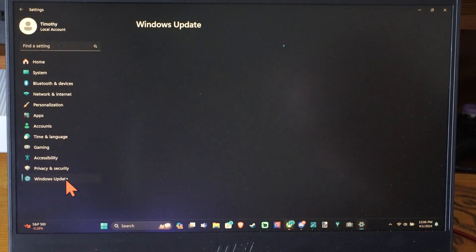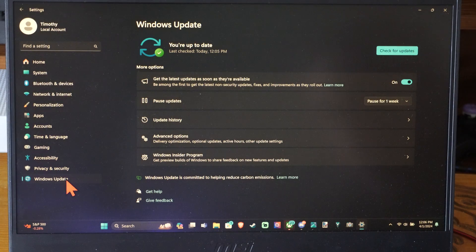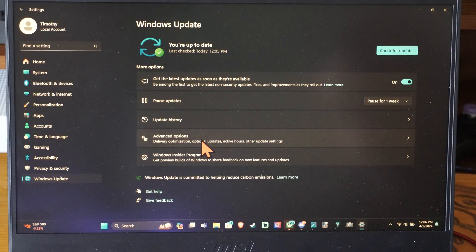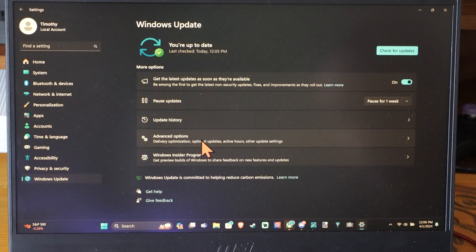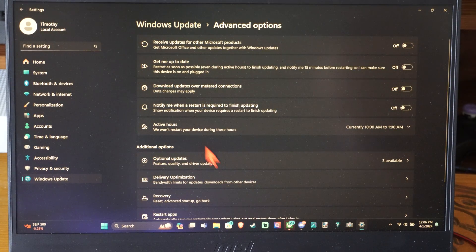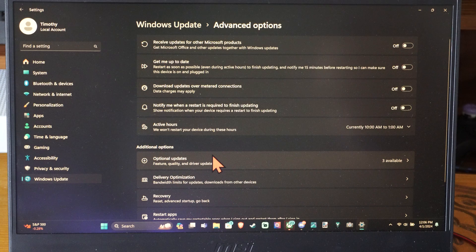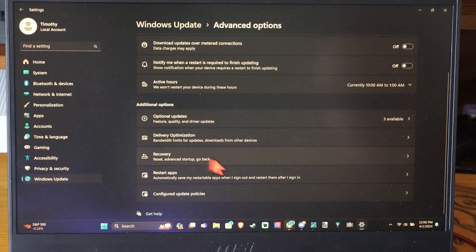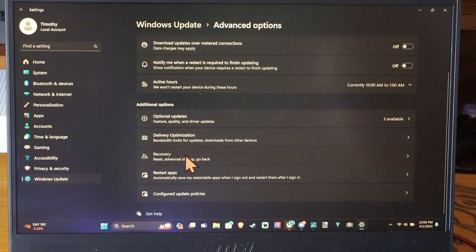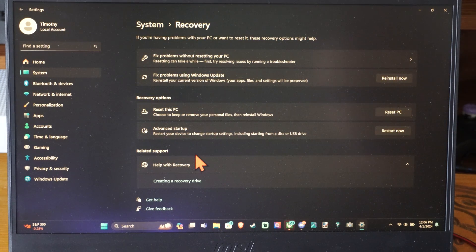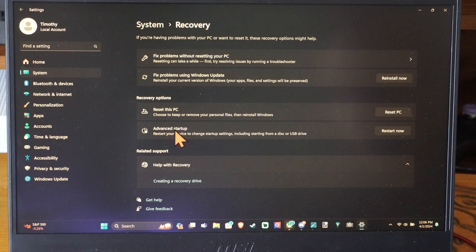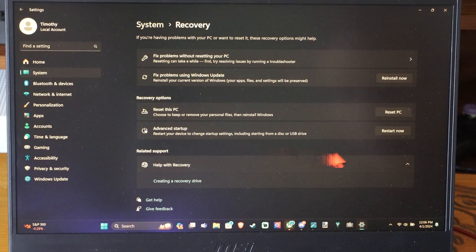But I'm going to go down to Windows Updates. And then I'm going to go to Advanced Options. And then I am going to go to where it says Recovery. Then we can go to Advanced Startup right here. Go to Restart Now.